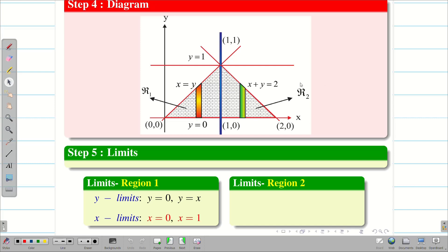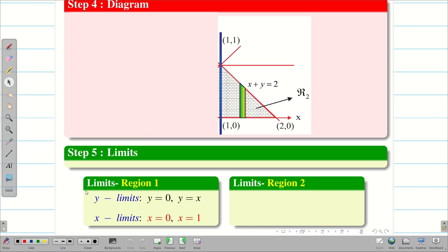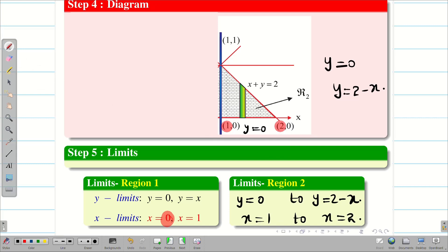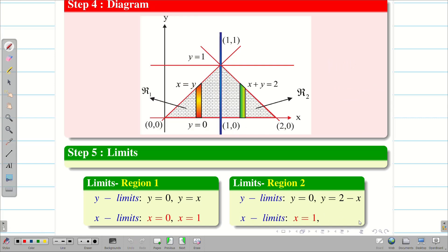Similarly, find the limits for region two — hide region one. The vertical strip in region two has the lower boundary y equal to zero and the upper boundary x plus y equal to two, written as y equal to two minus x. So the y limit is zero to two minus x. The minimum value of x in region two is one and the maximum is two. Therefore the x limit is one to two.